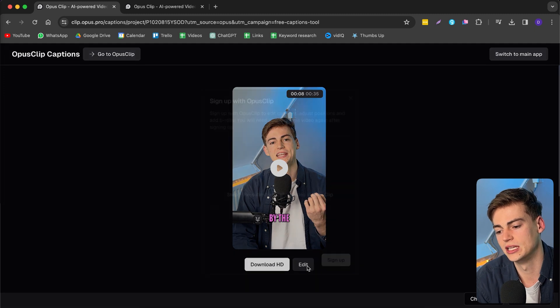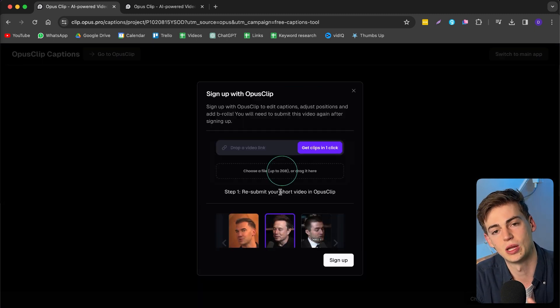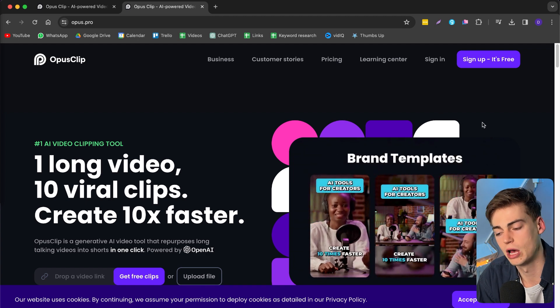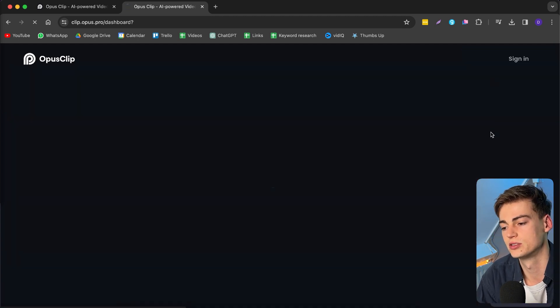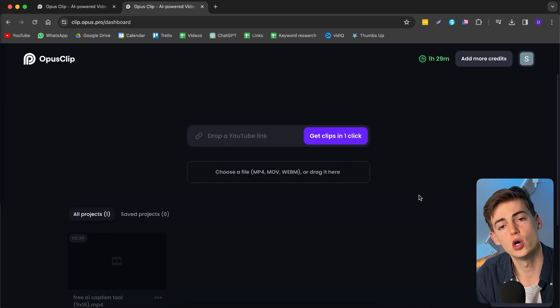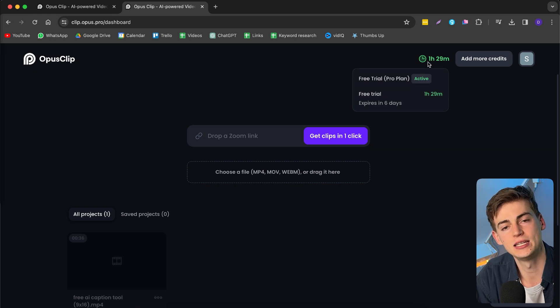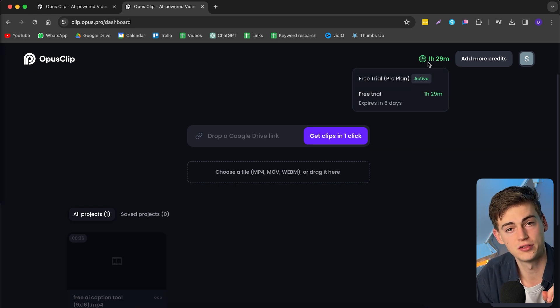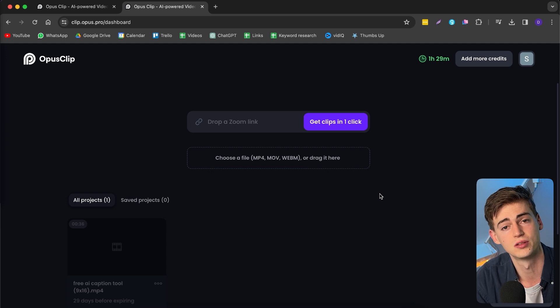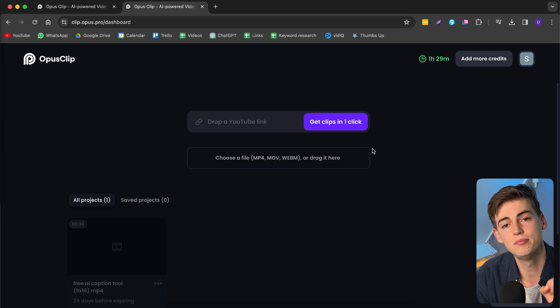If you want to edit the video even further, then we need to get into Opus Clip itself. Here I can just download it or I can hit edit, but then they're asking me to sign in — that's the only downside. But it's a great free tool. Now let me show you the loophole I found to edit your videos entirely for free. We head over to Opus Pro, click on sign up — it's free — and enter in our email. Once you're at your account, you can see you have one hour and 29 minutes left. That's exactly the reason why this is a great loophole: you can create better clips in the Opus Pro account.